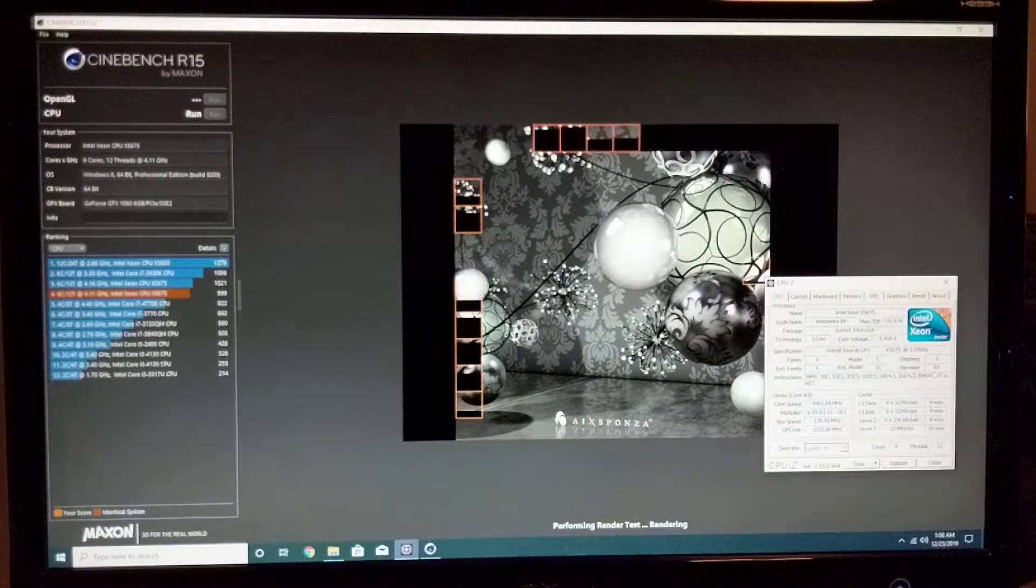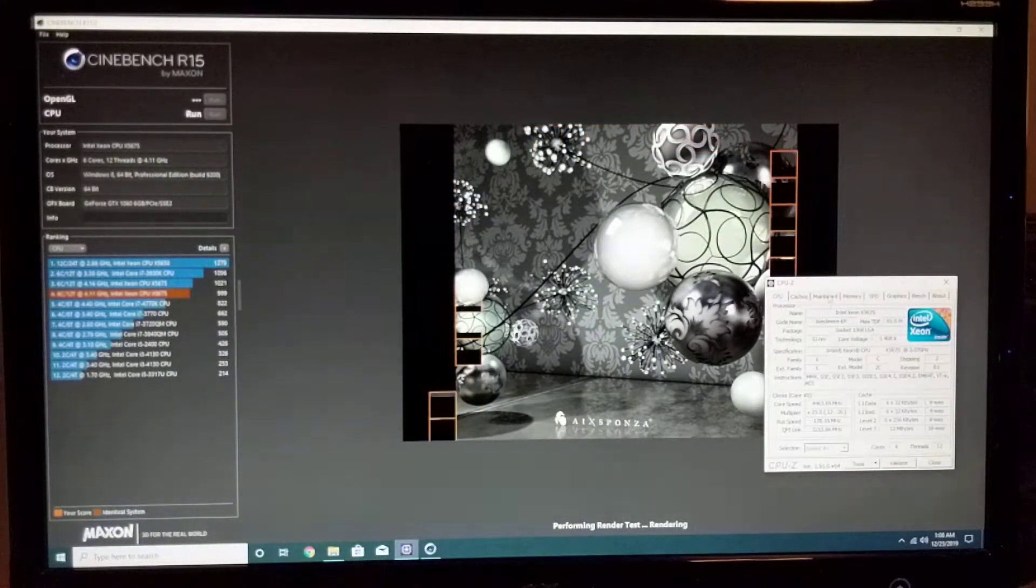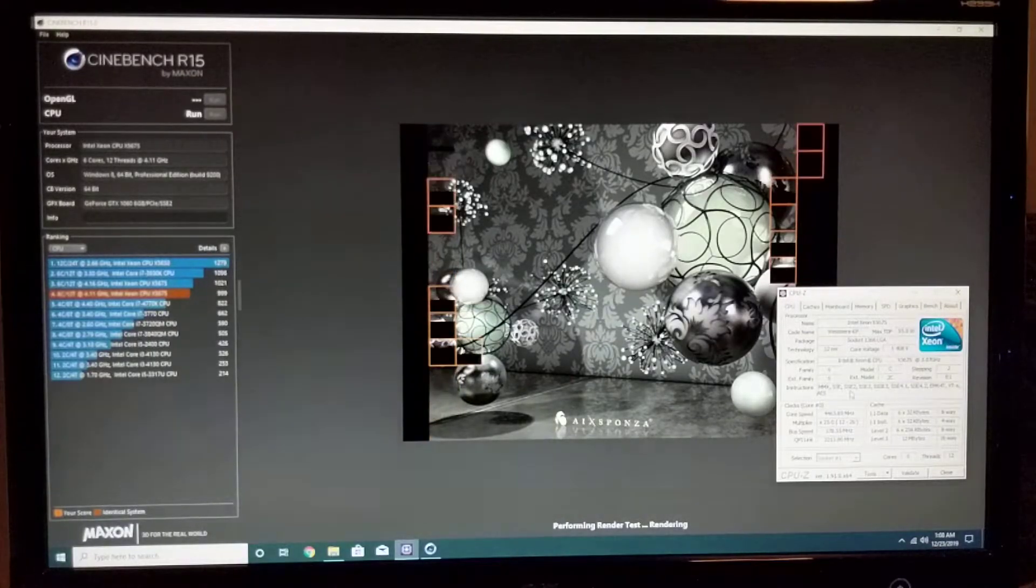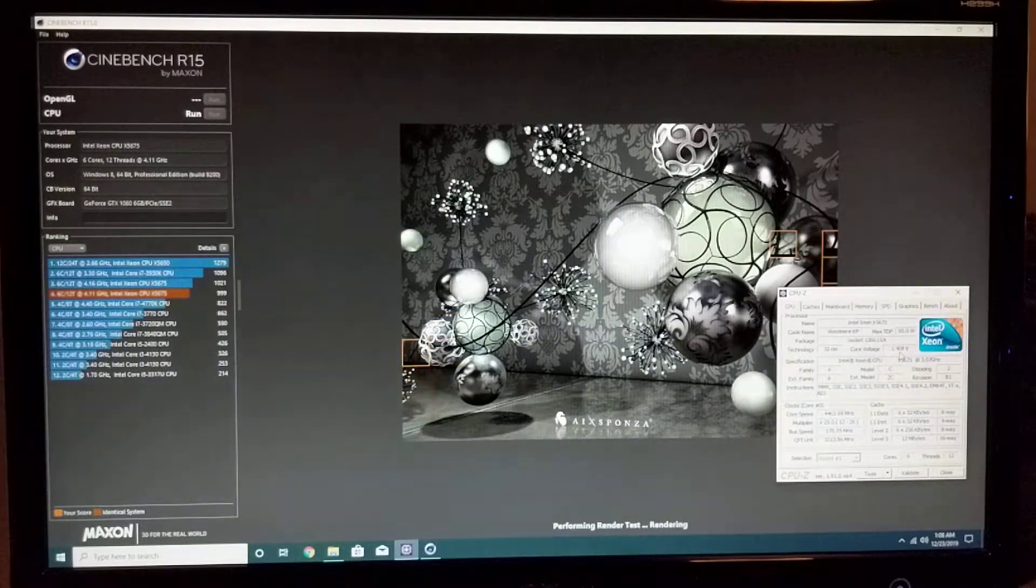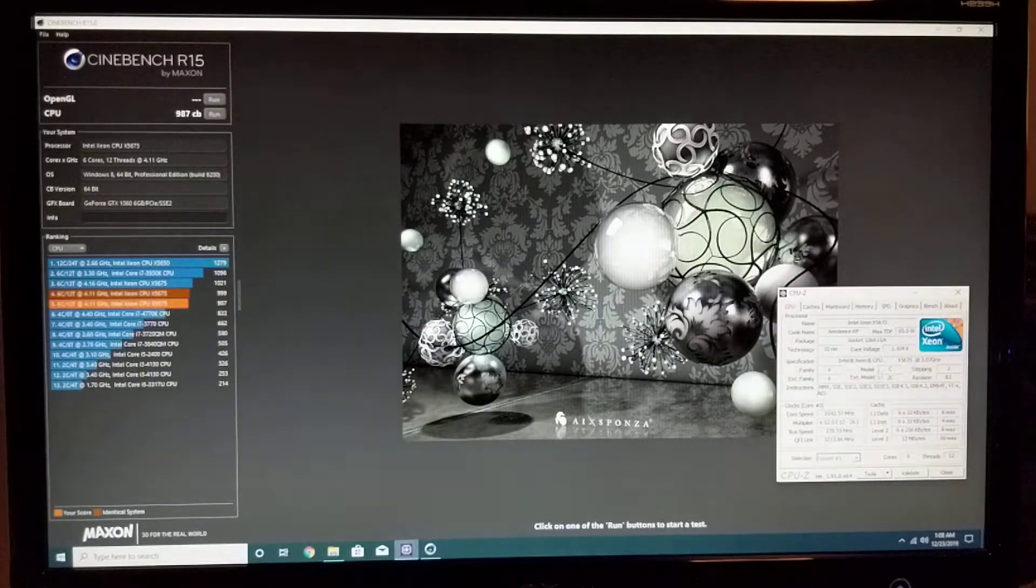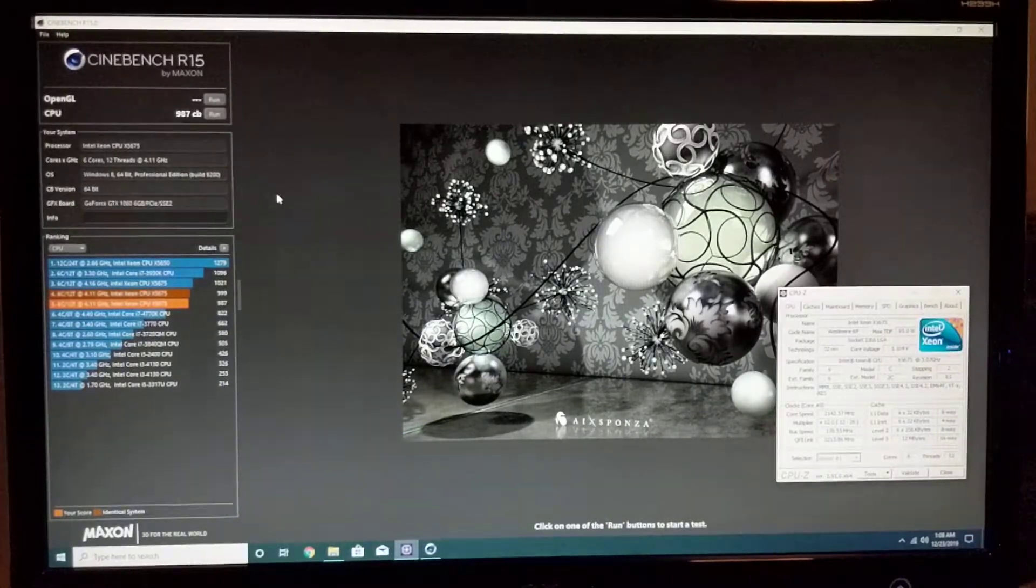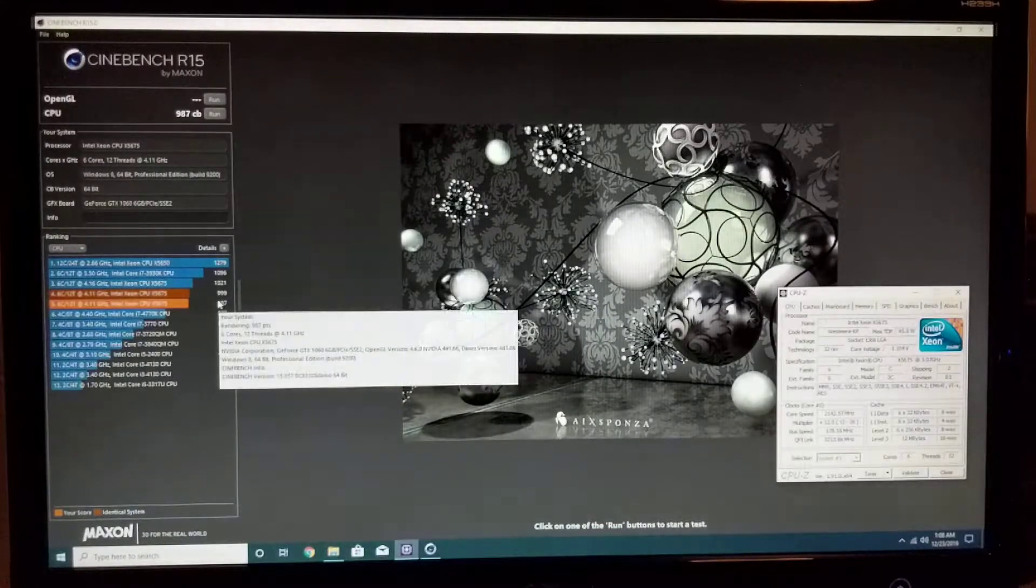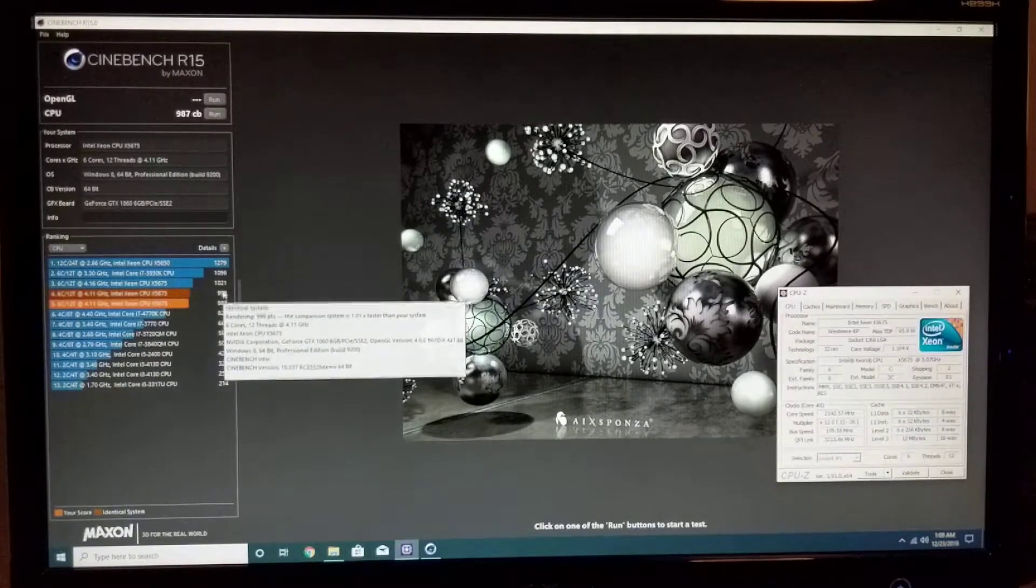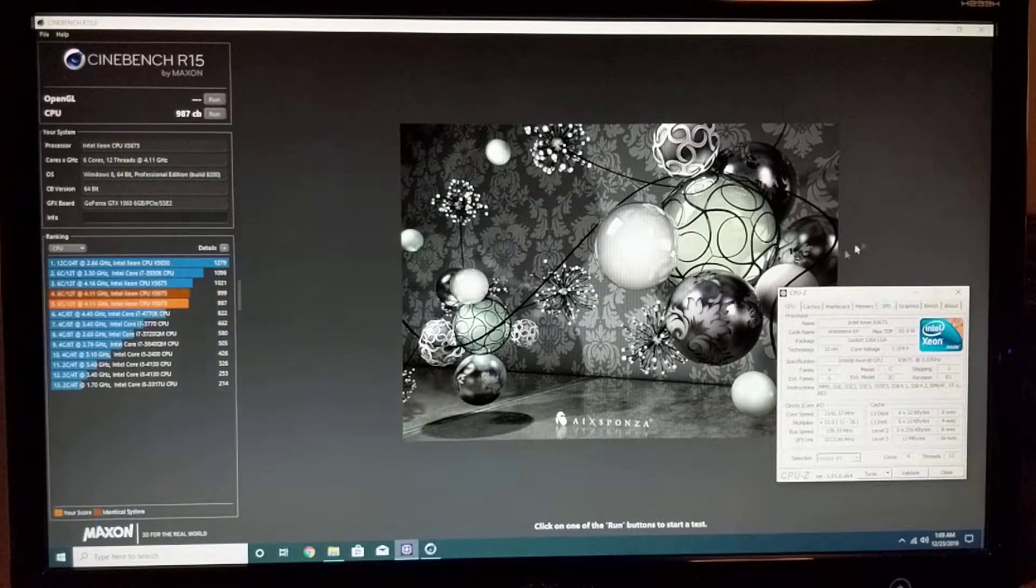We're almost done there. Cinebench score - voltage is 1.408 volts. So we got 987, which is one of the lower scores. I used to be able to get 1000, 1021 on this one.